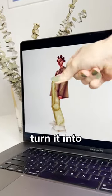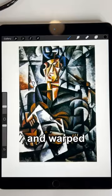How to take any photo and turn it into cubist art. The hallmarks of cubism are geometric shapes, forms, and warped perspectives.